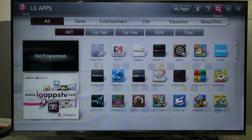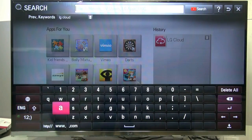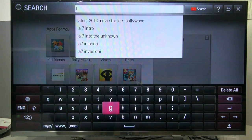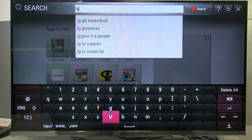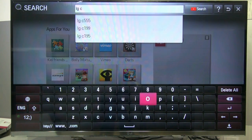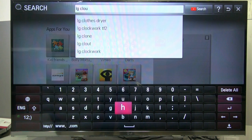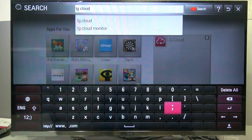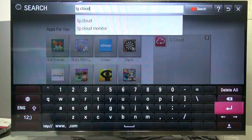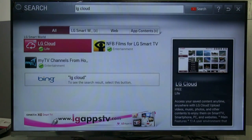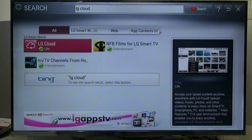Type here: L, G, Space, C, L, O, U, D — LG Cloud — and press Enter. Now it's ready, you can find it here.